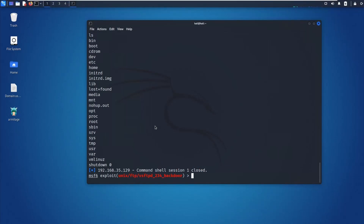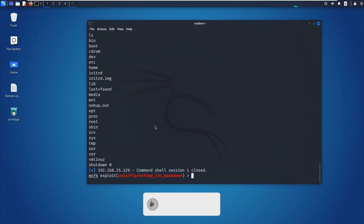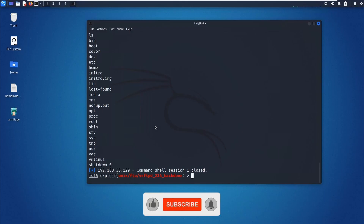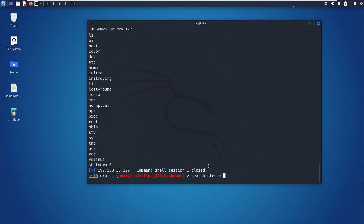Now I'll show you EternalBlue. EternalBlue is a Windows exploit created by the U.S. National Security Agency (NSA) and used in the 2017 WannaCry ransomware attack. EternalBlue exploits a vulnerability in Microsoft's implementation of the Server Message Block (SMB) version 1, which allows a connection to the machine from Kali Linux. Let's search for 'eternalblue' in Metasploit.